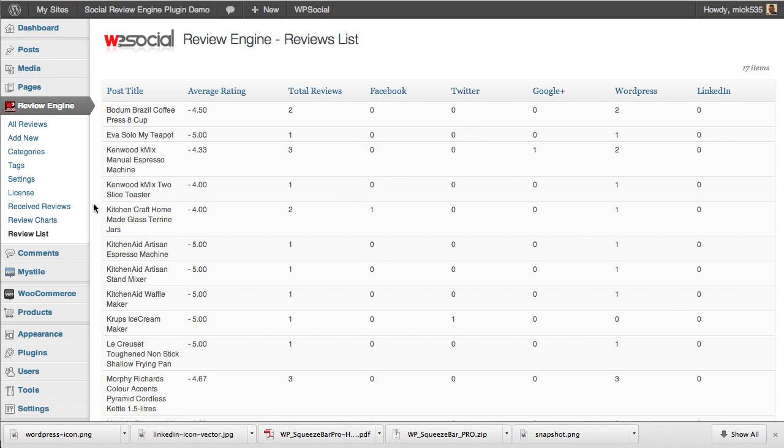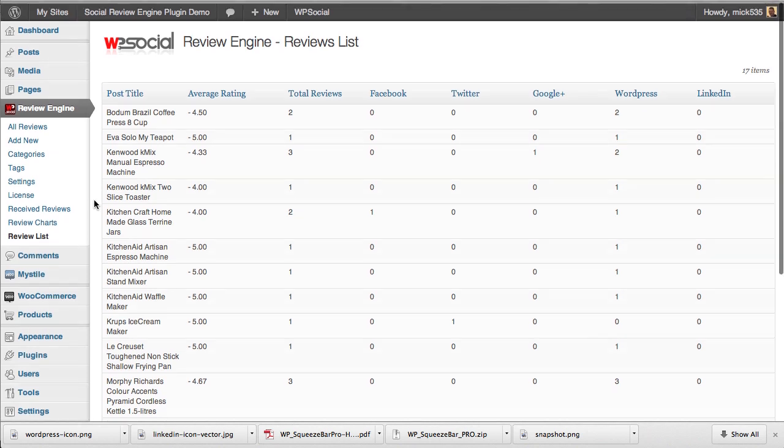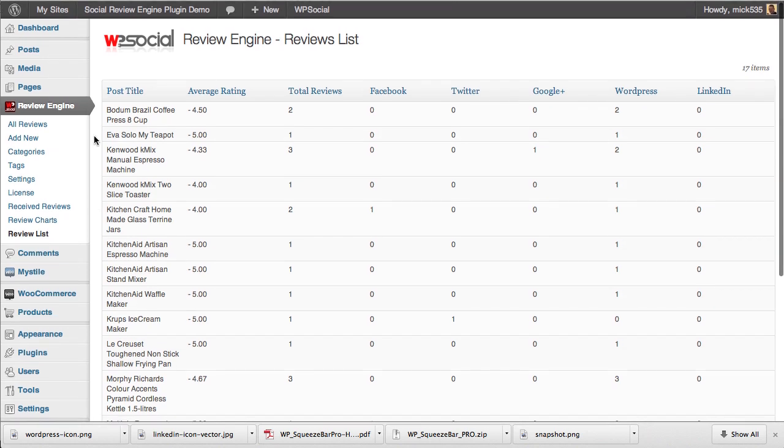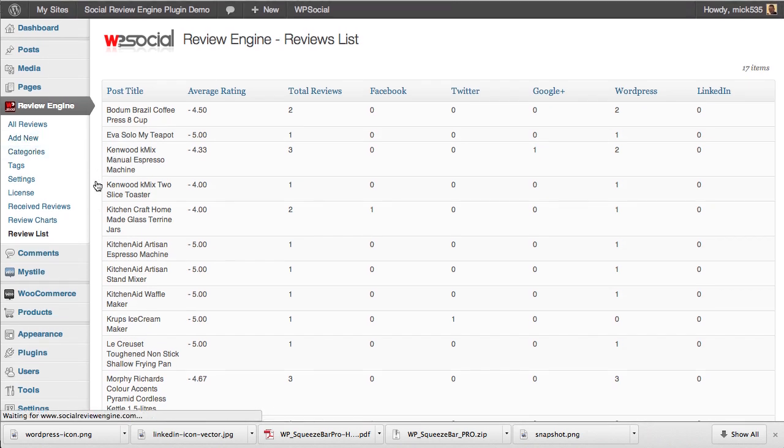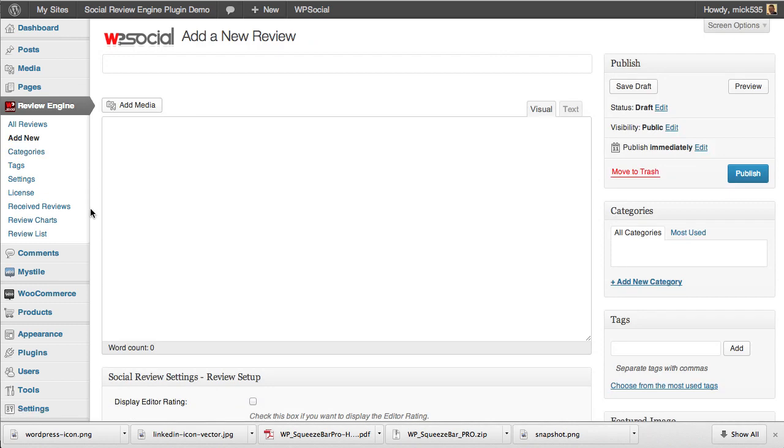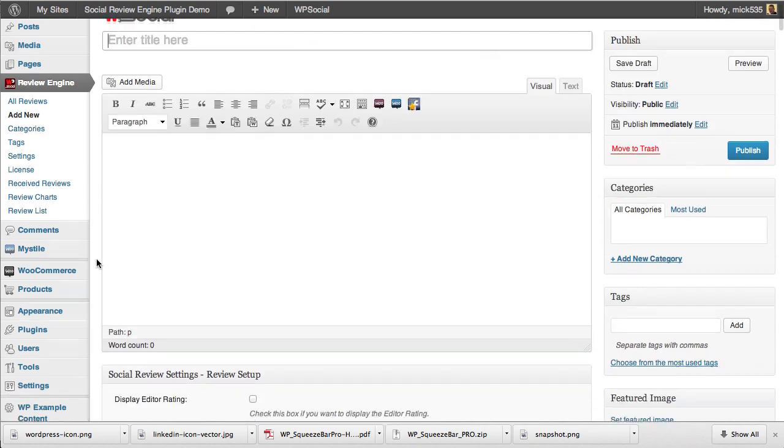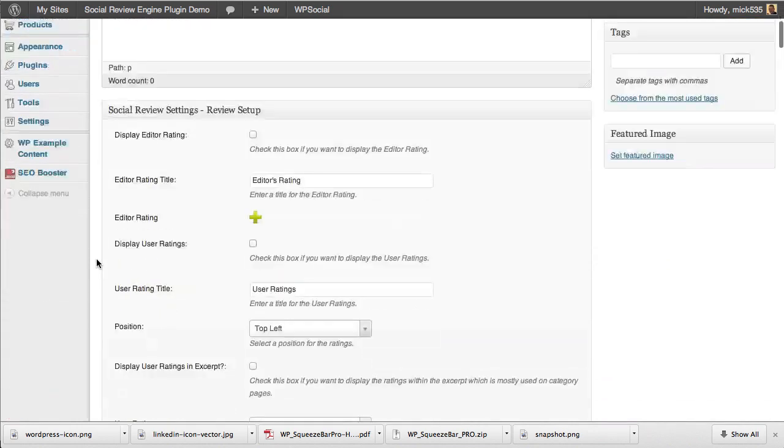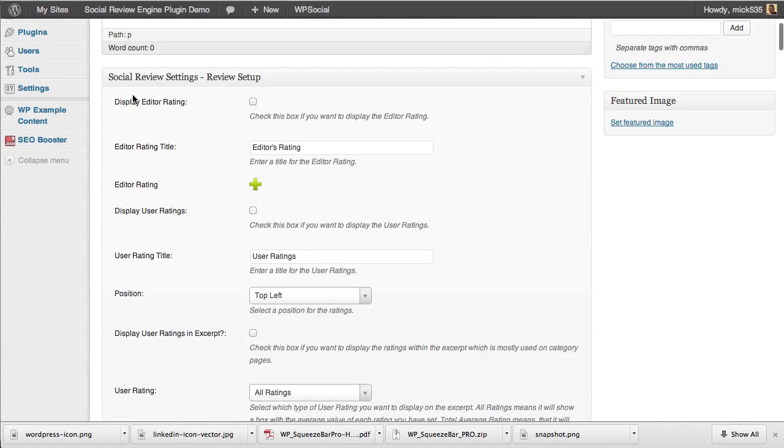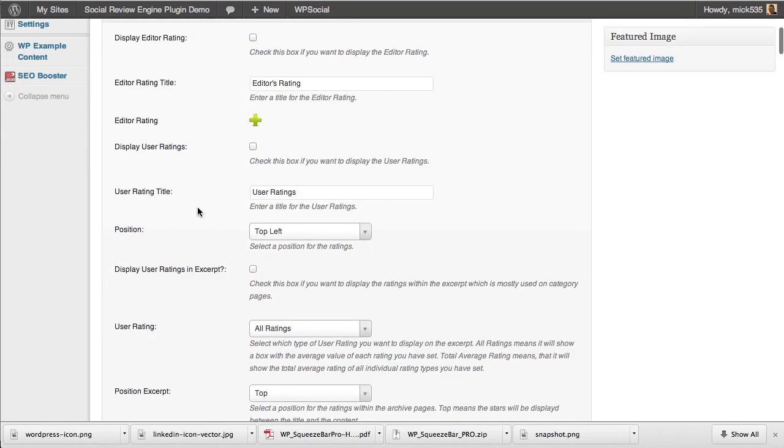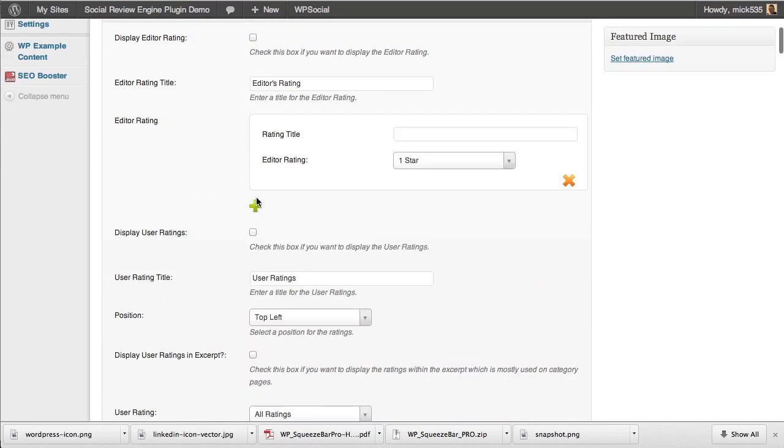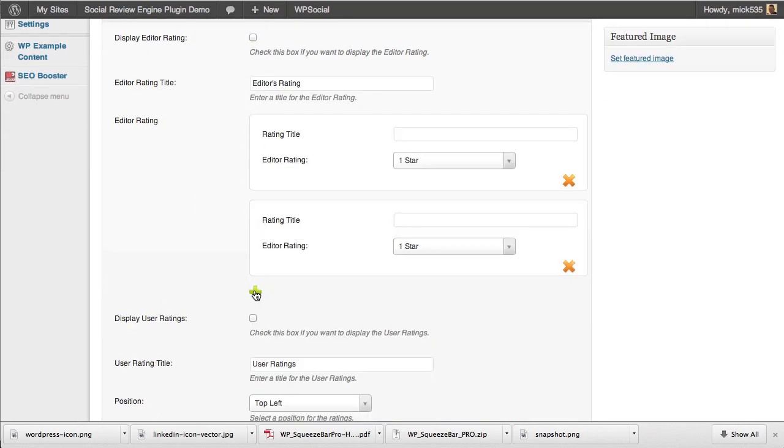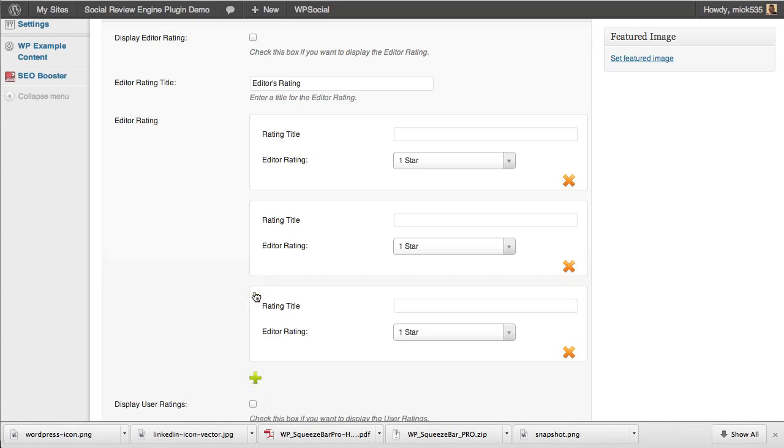If we get down into the actual post functionality at the post level, you can see here that we have a setup where we can use the editor rating, which means your rating on the site.